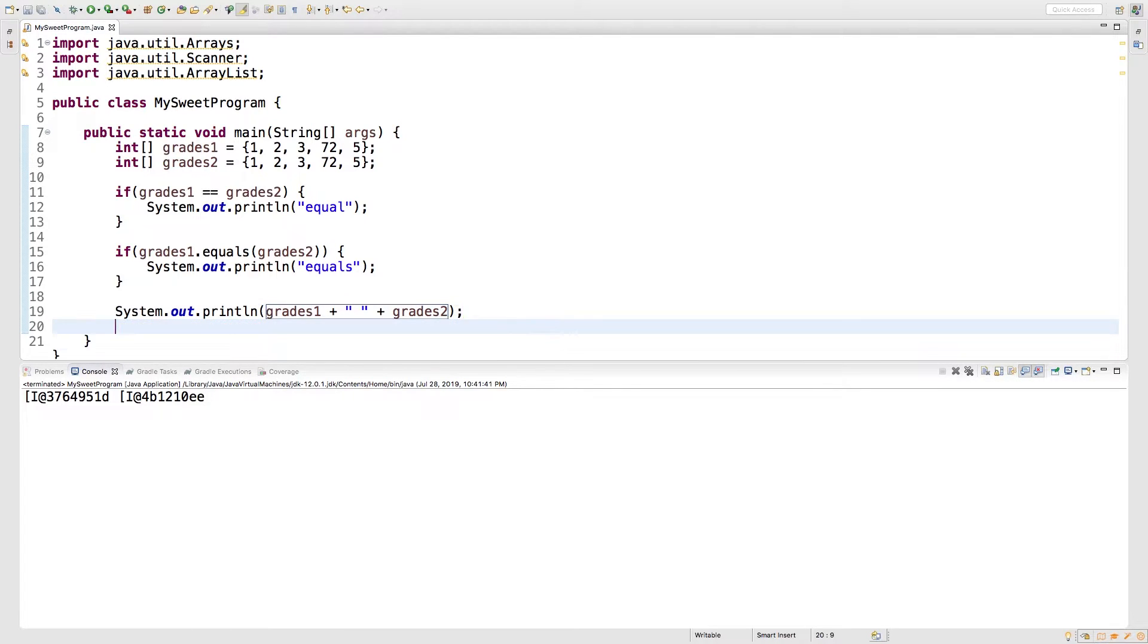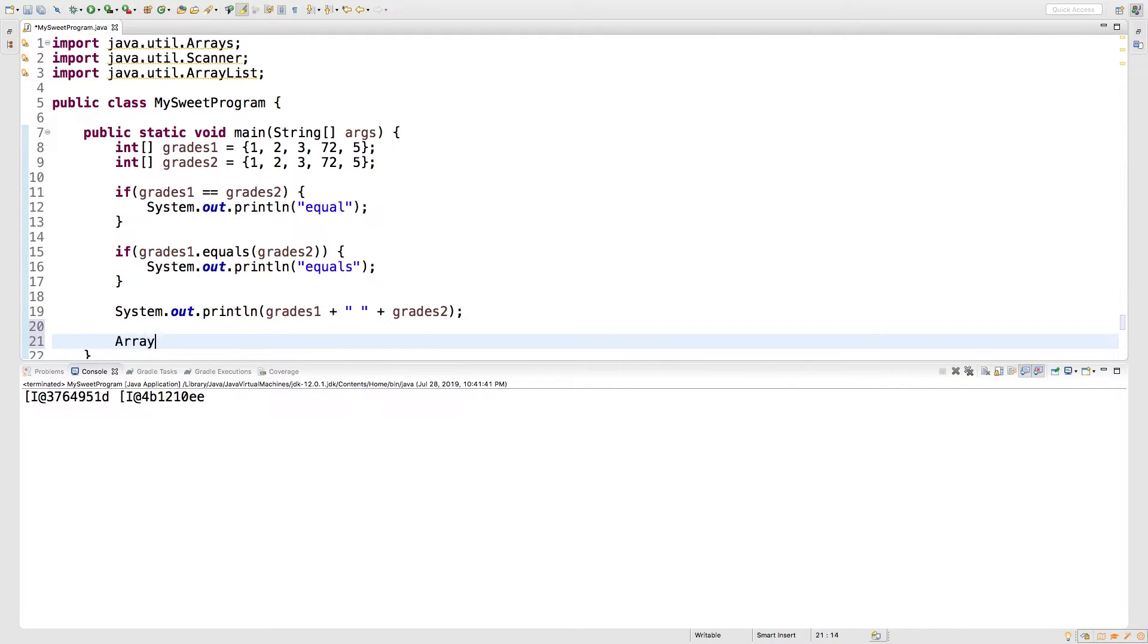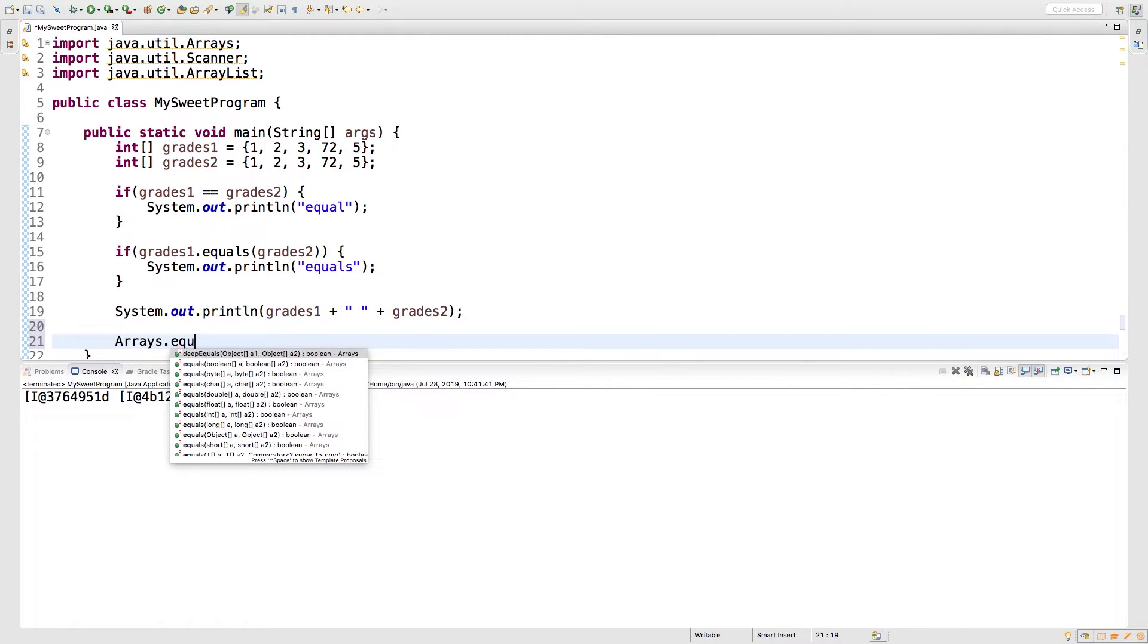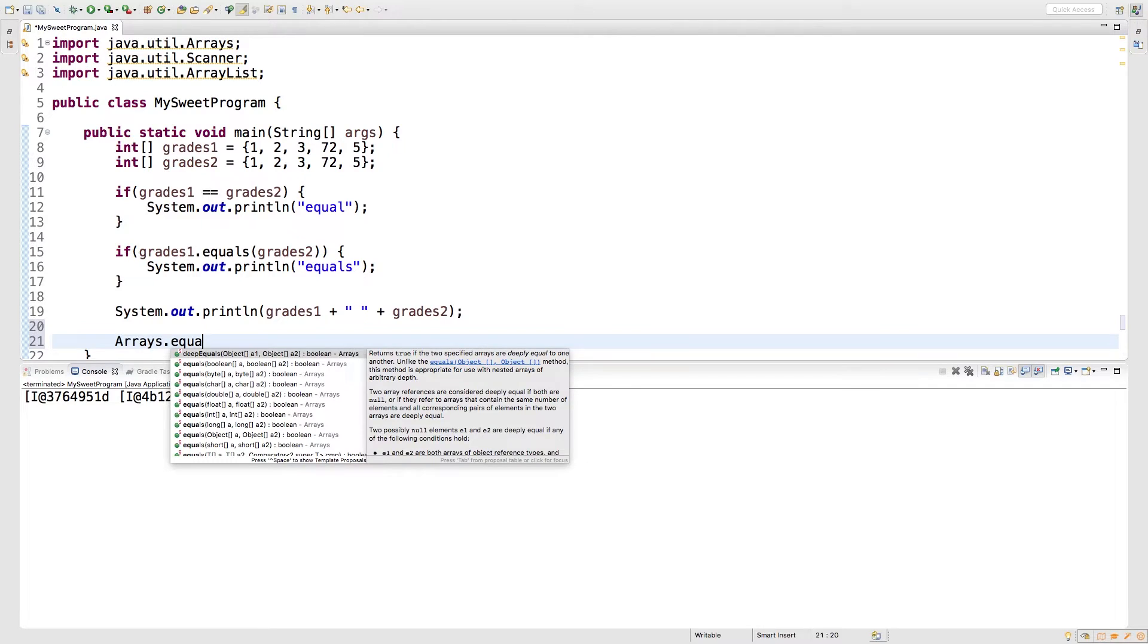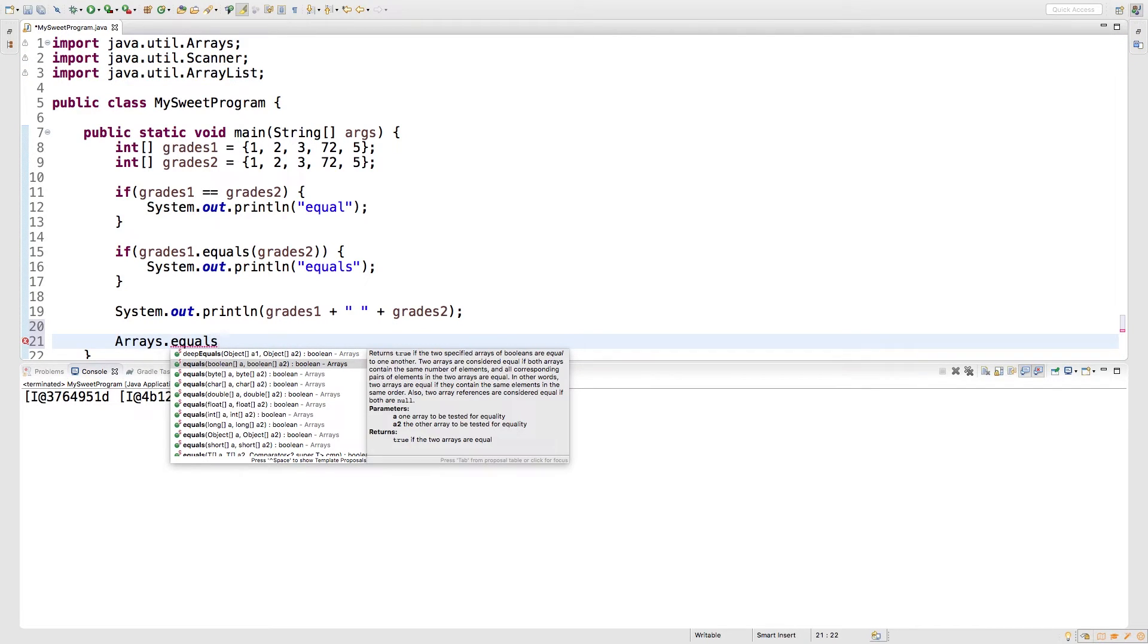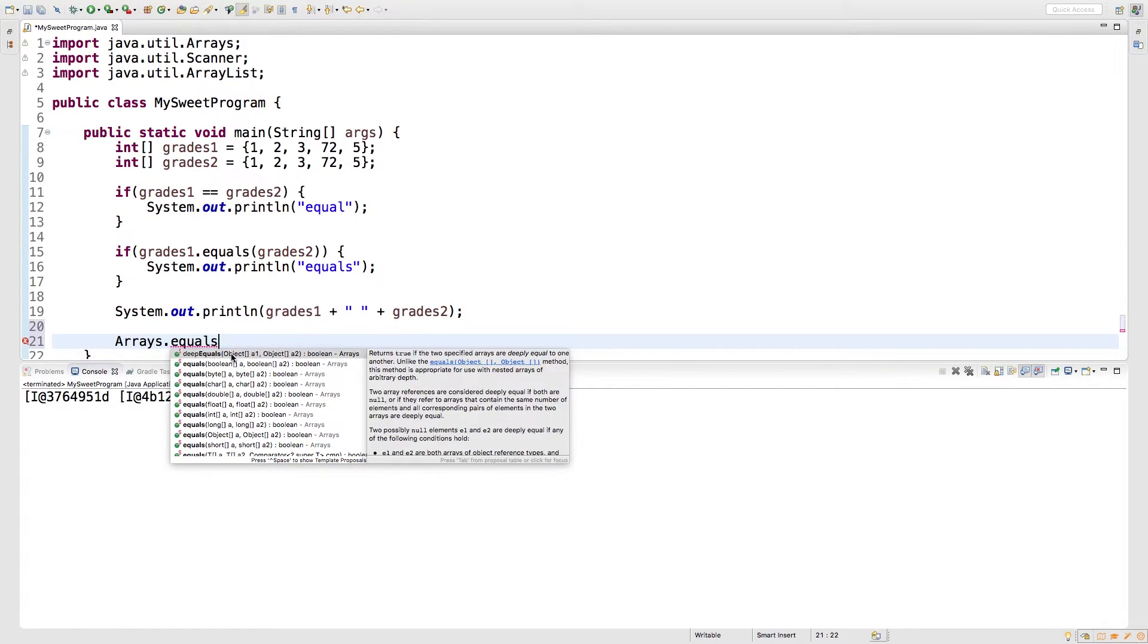So to actually compare if two arrays are equal, you have to say Arrays dot equals. And it says here, if both arrays contain the same number of elements, and all corresponding pairs of elements in the two arrays are equal. There's also deep equals.